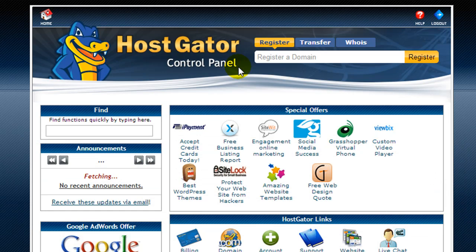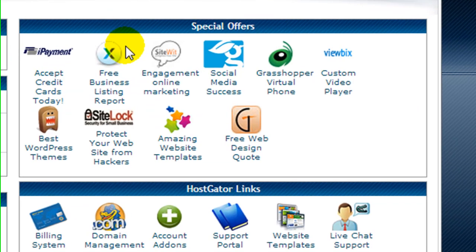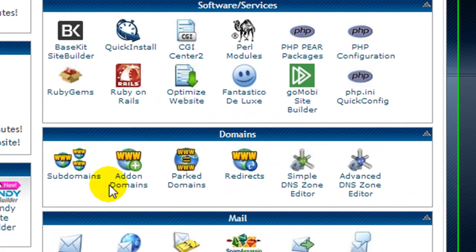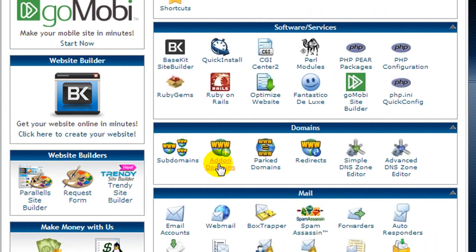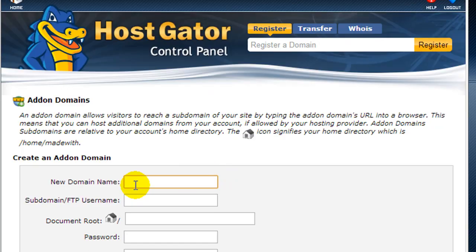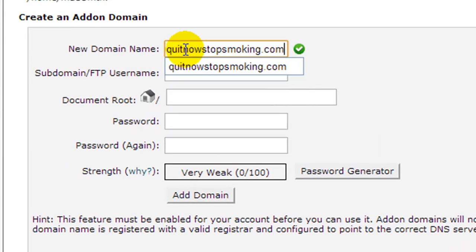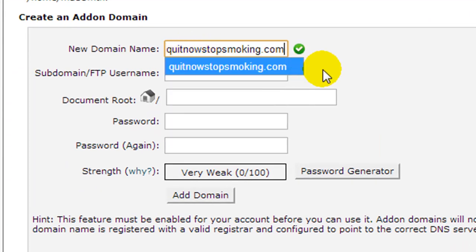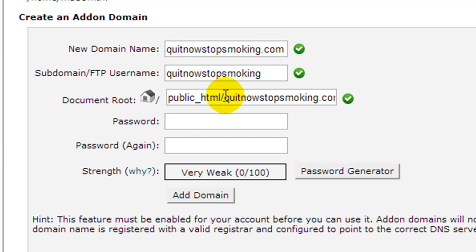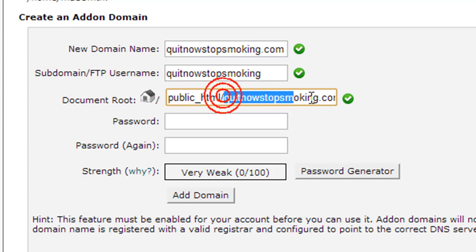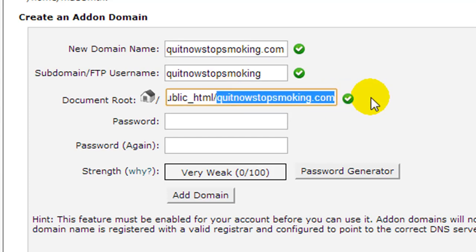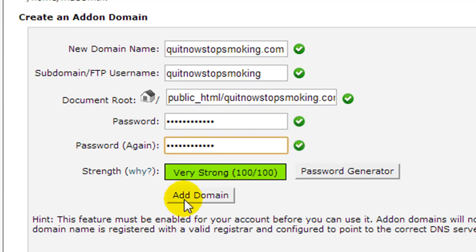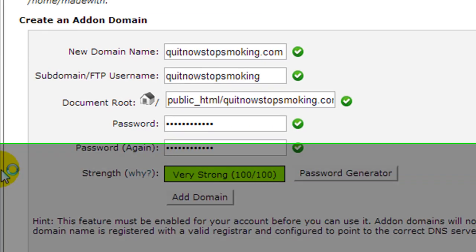I'm inside my control panel. First I want to scroll down until I find add-on domains. I'm going to enter my new domain name: quit now stop smoking. When I click here it automatically pre-fills it. I have to give it a password and I'm going to click add domain.